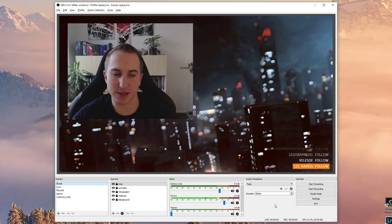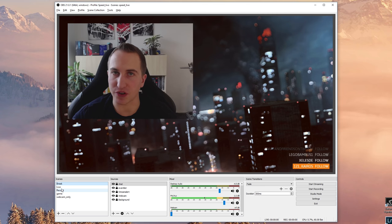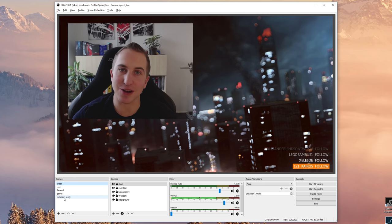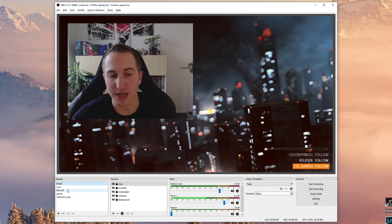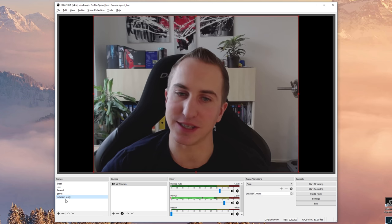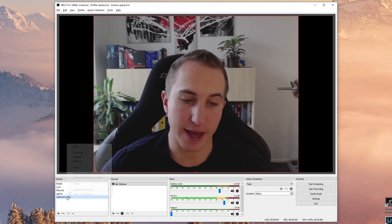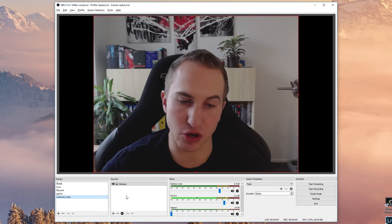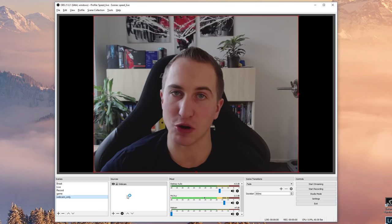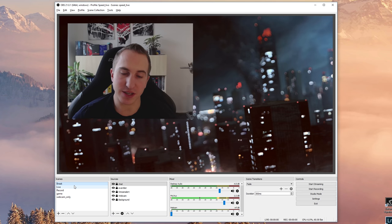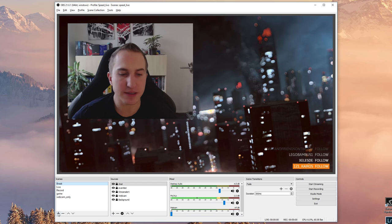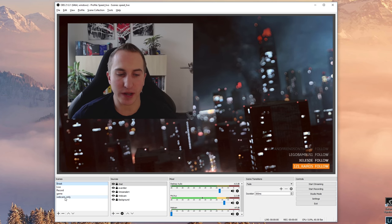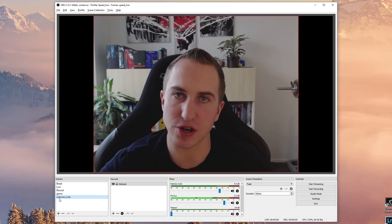Now in the new version of OBS Studio you can have different scene transitions depending on the scene you'd like to select. So for example I have a webcam only scene here, and maybe I'd like to have a cut whenever I go to this scene. So now as you can see if you go to break we have the fade, and when I go to webcam only we have a hard cut.